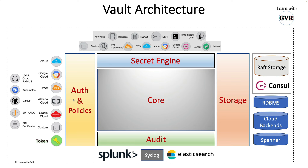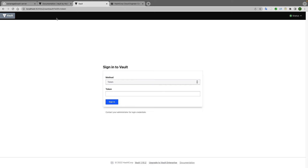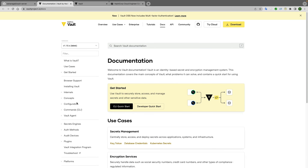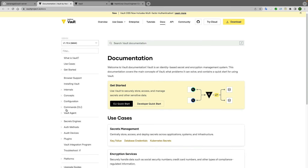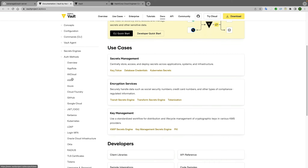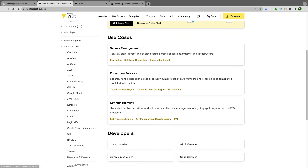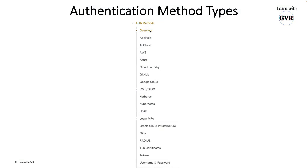Now, authentication method types. If you go to vaultproject.io and look at auth methods, you can expand the auth methods section and see all the methods listed - from AppRole all the way to username/password. These are the authentication methods available.